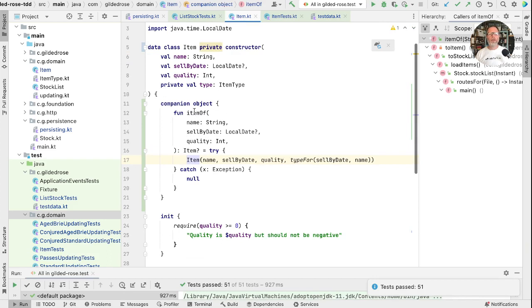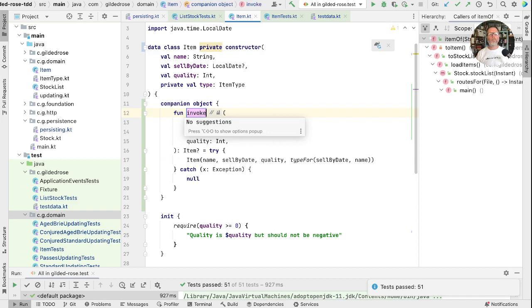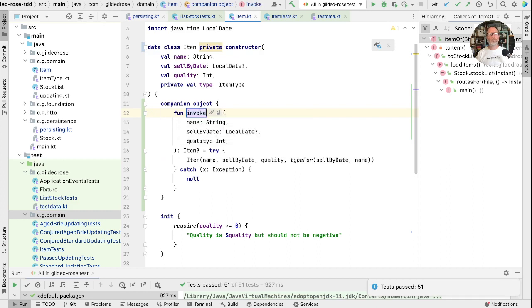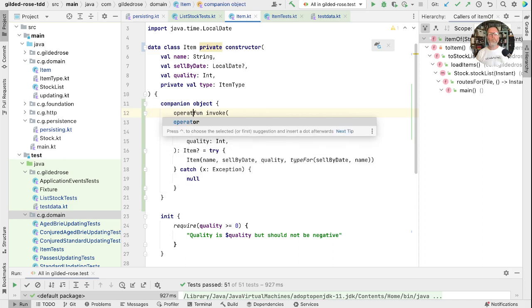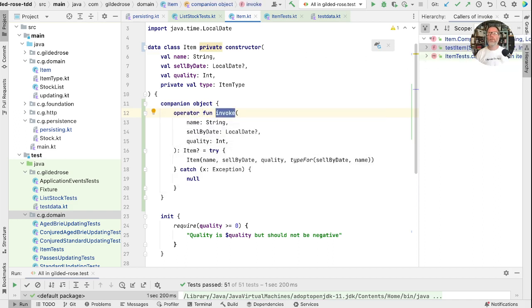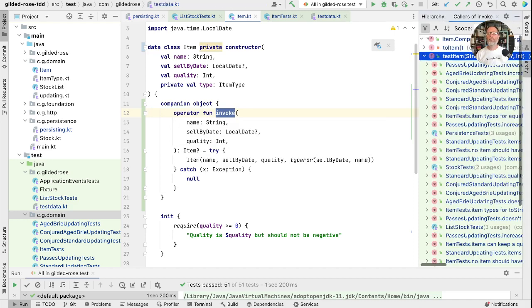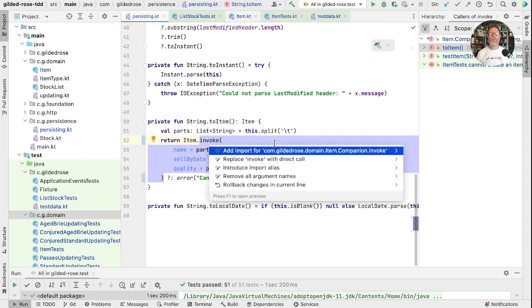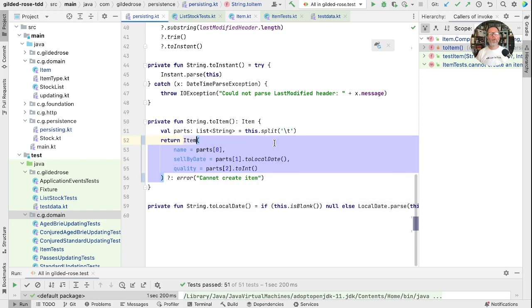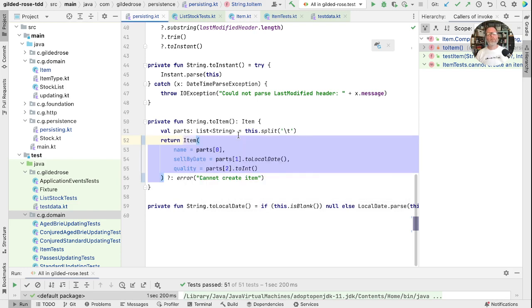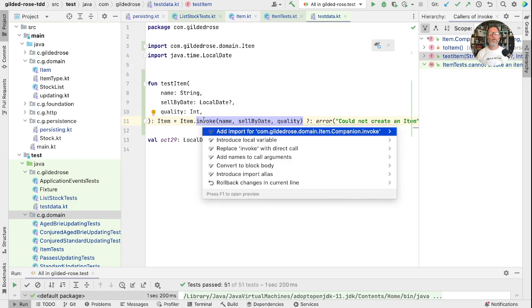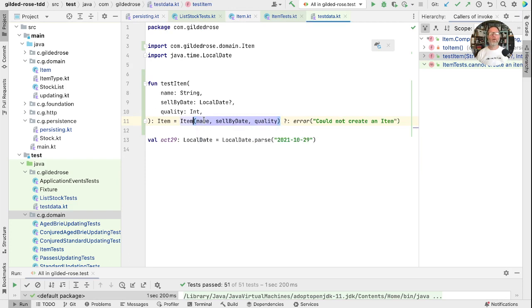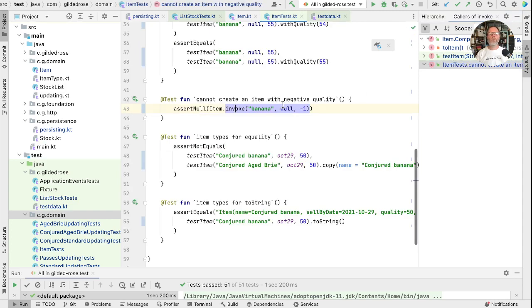One more thing we can do. We could actually rename this. If we rename this to invoke and make it an operator, now we can remove the invoke call. And we have something that looks like a constructor, but can return a null. And that's quite a nice Kotlin idiom, I think.